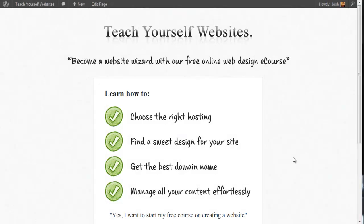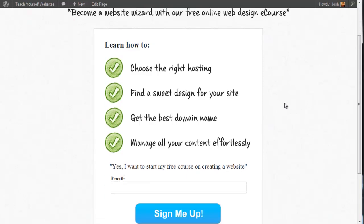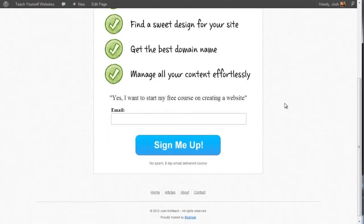I'm going to set up a split test using the Simple Page Tester plugin on a website that I own called Teach Yourself Websites. I've designed this landing page here.